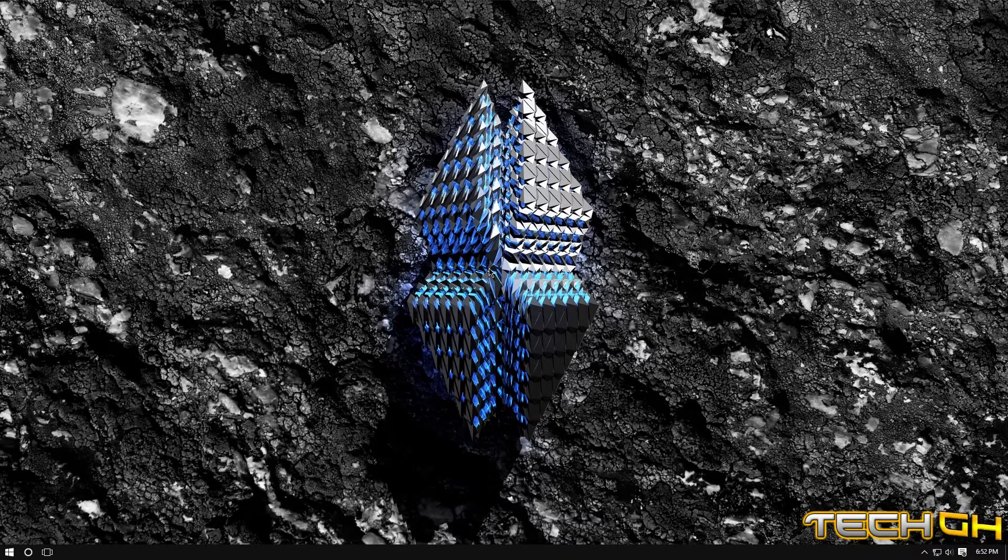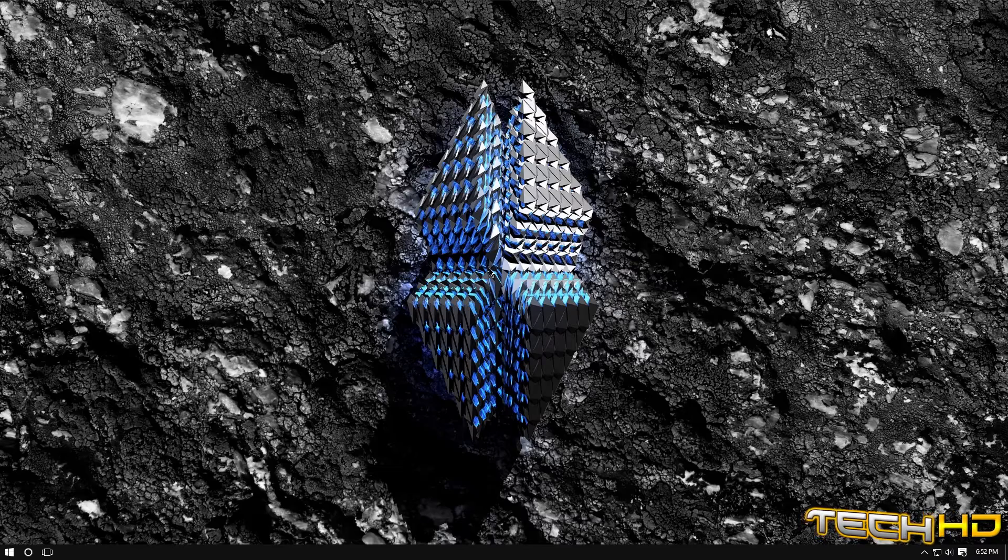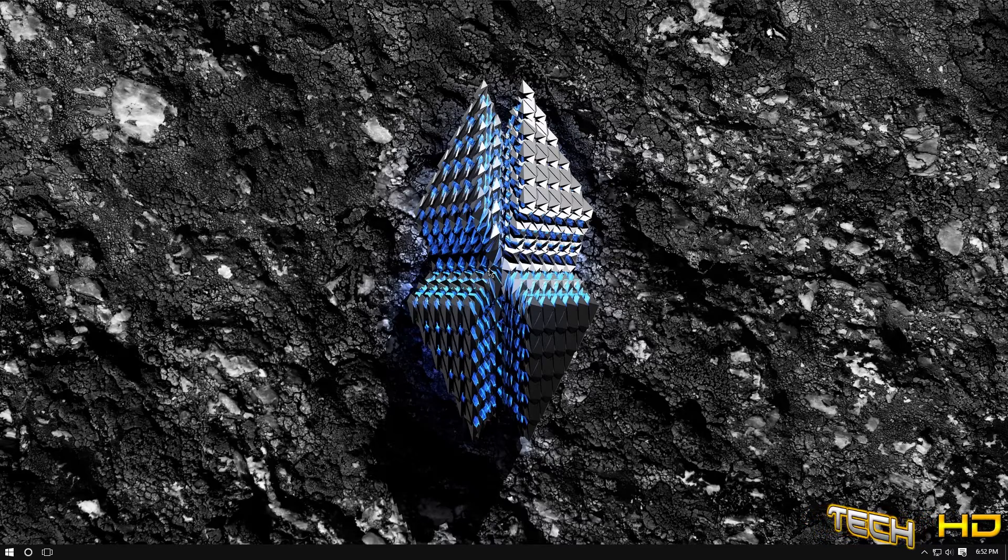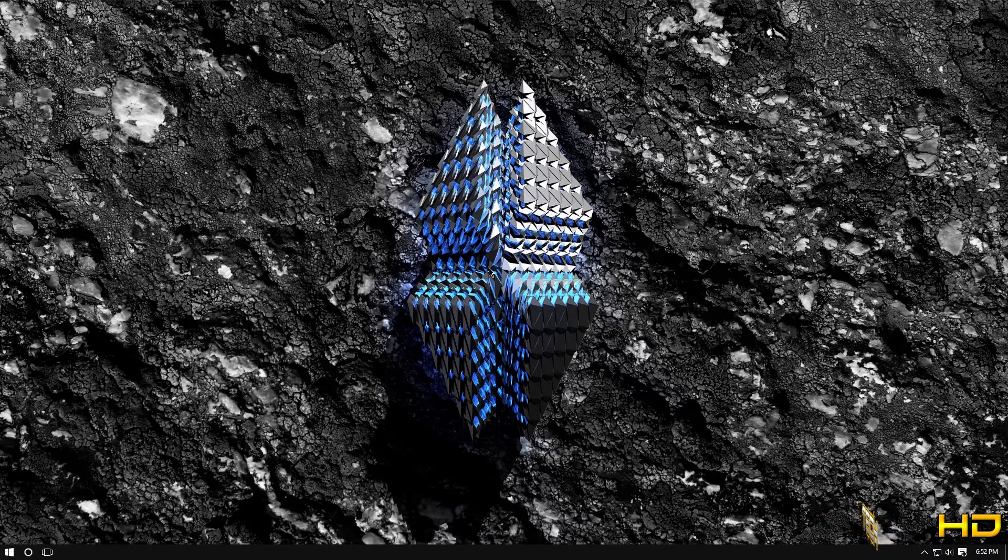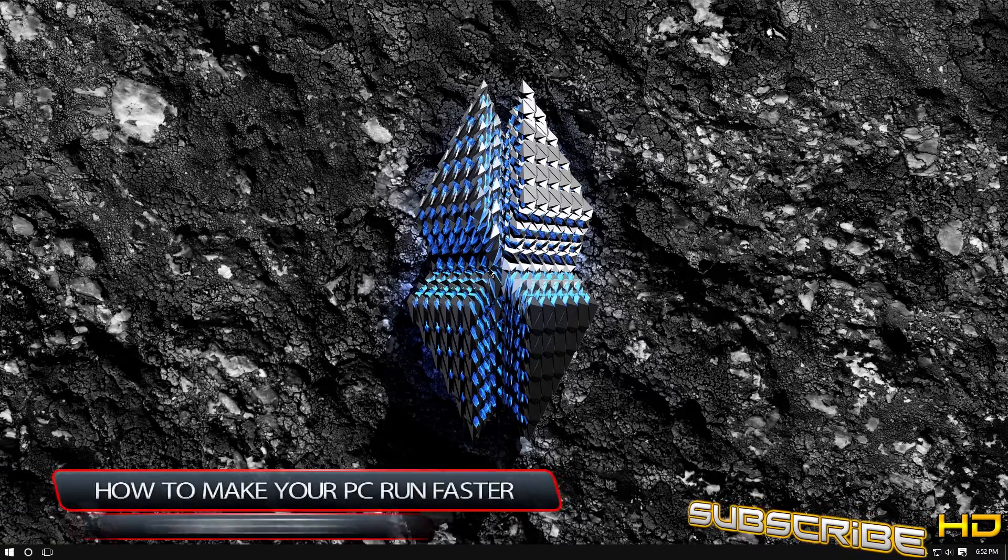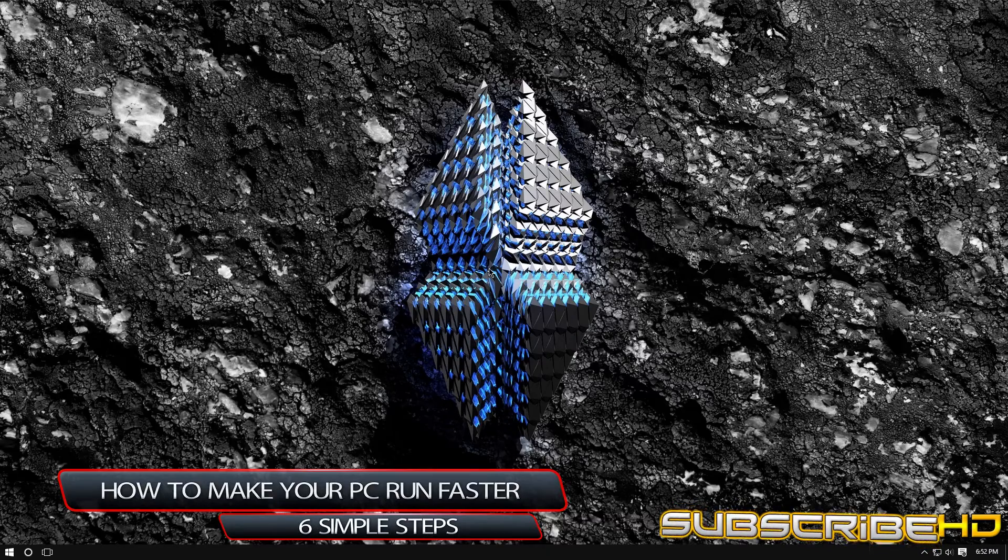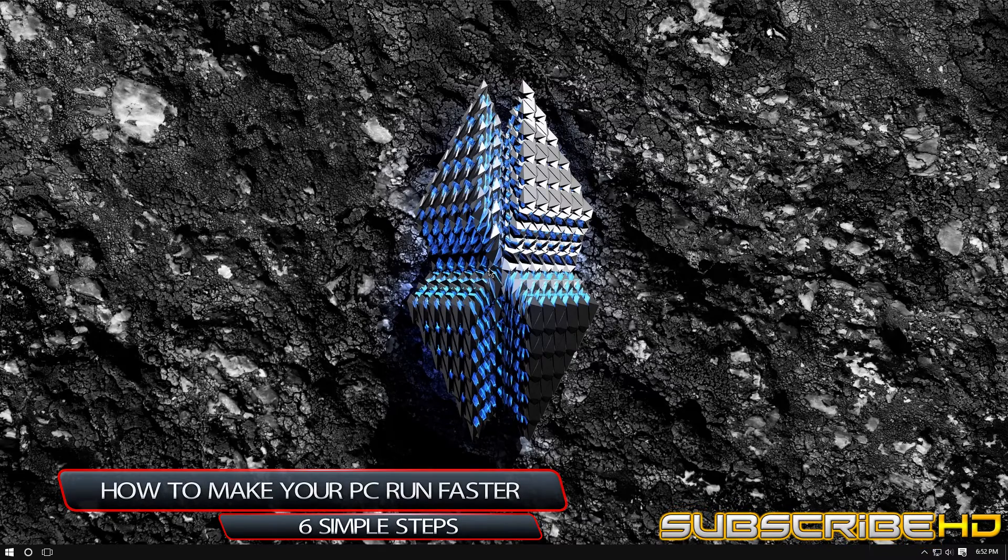What is going on you guys? This is TechHG coming at you with a brand new how-to video. In this how-to video, I'm going to be showing you guys how to make your PC, your Windows PC, run a lot faster and a lot smoother.